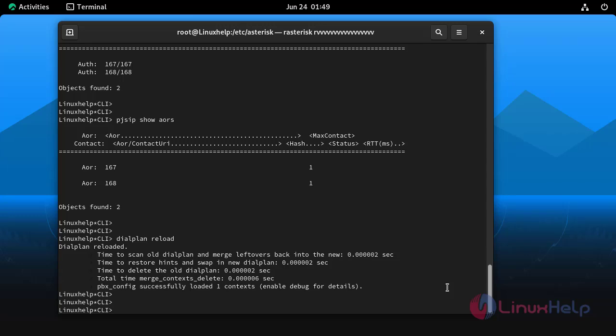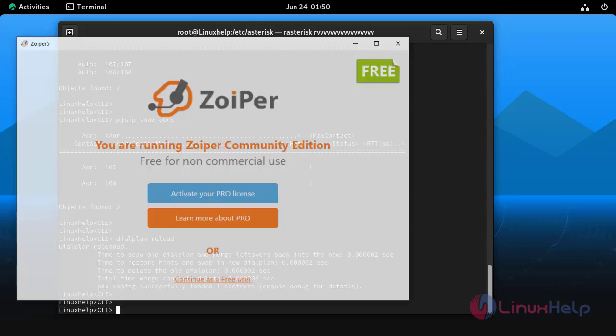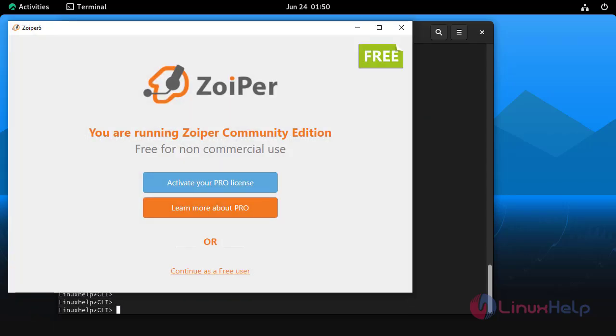Now open the Zoiper software. Click continue as a free user.